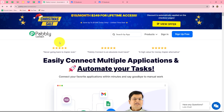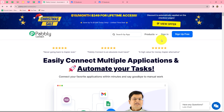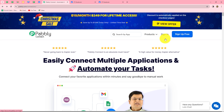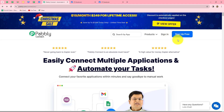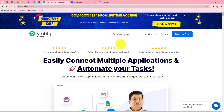This is the home page of Pabbly Connect, which we can reach by typing pabbly.com/connect in our browser. Here we can find two options: sign in and sign up for free. If you are an existing user you can click on sign in, but if you are a new user you need to click on sign up for free to create a free account. When you create your account you will get 100 free tasks every month to explore the software and test multiple automations.